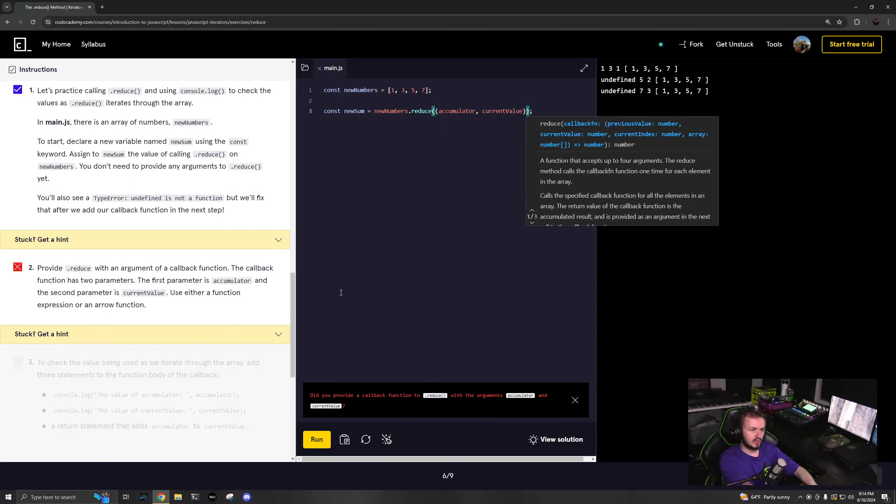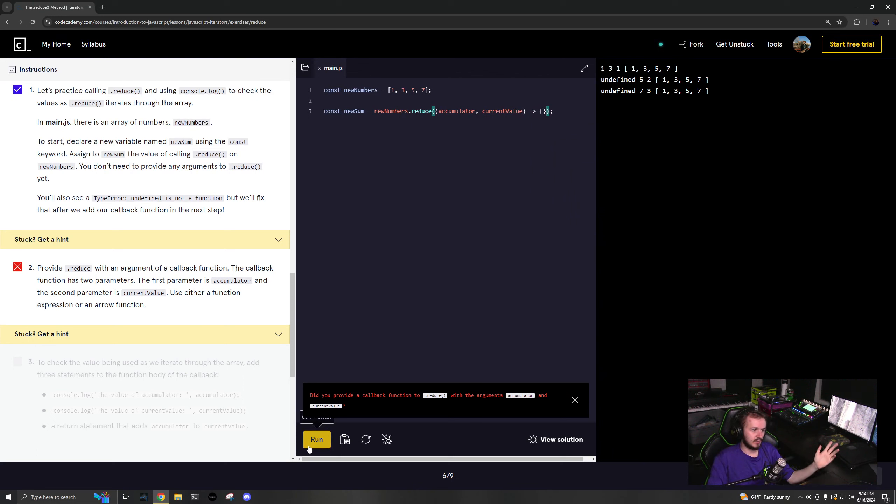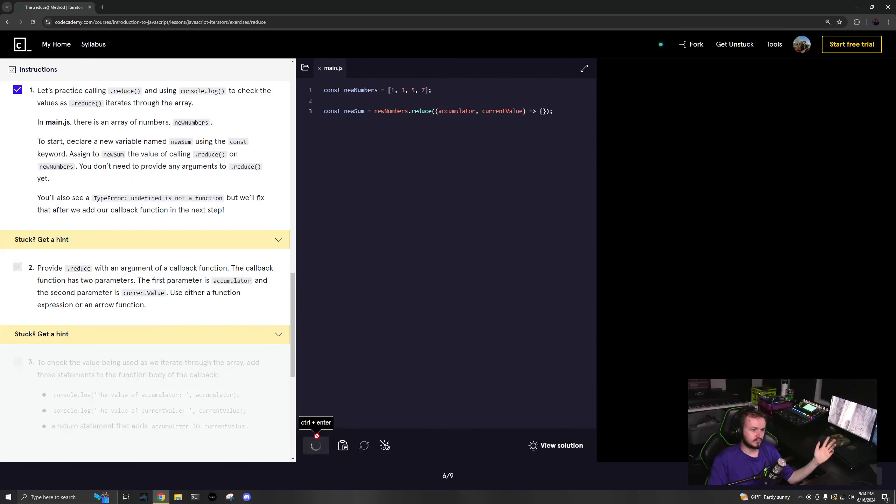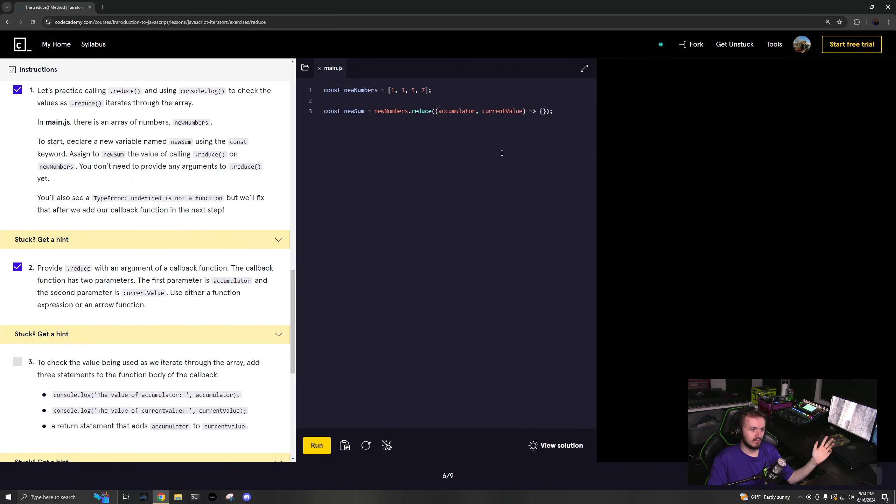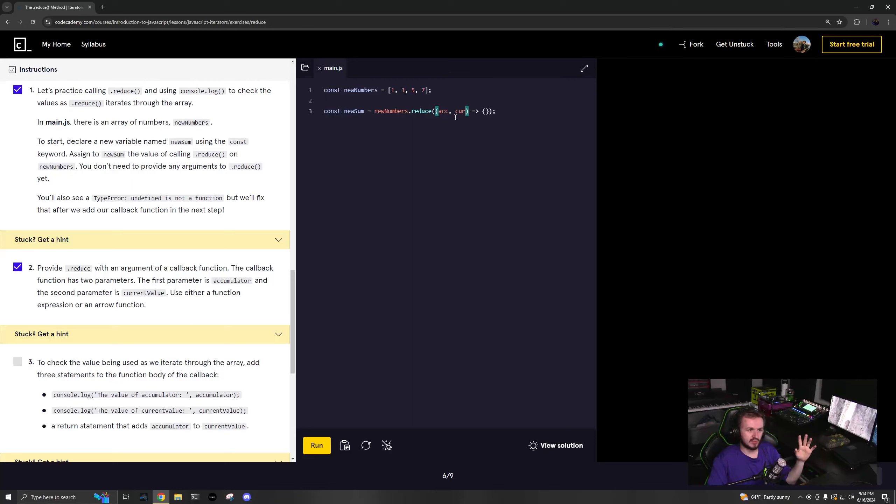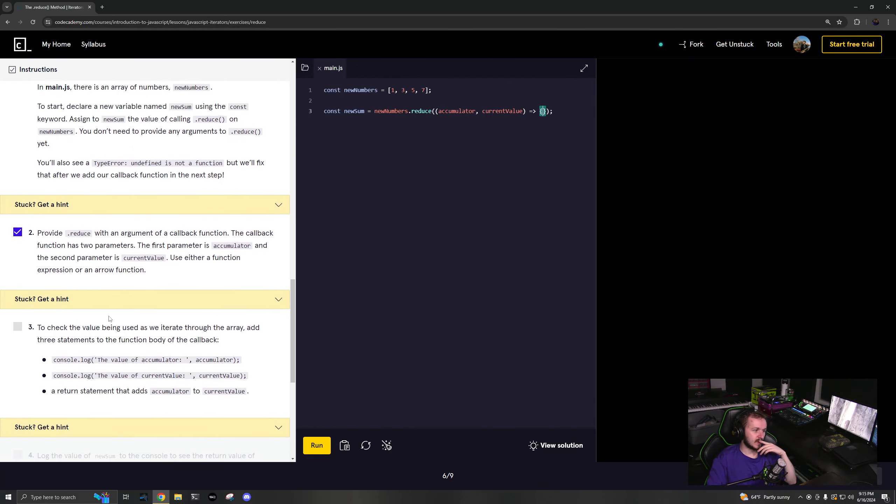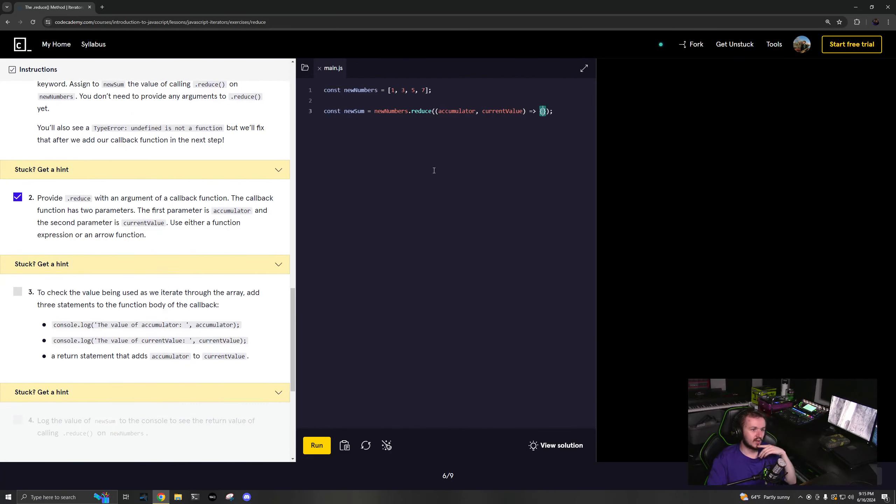Now we're gonna make an arrow function. Honestly, you just say acc and curv for that - that's what I do, just shorthand so you don't have really long names. Accumulator and current value.